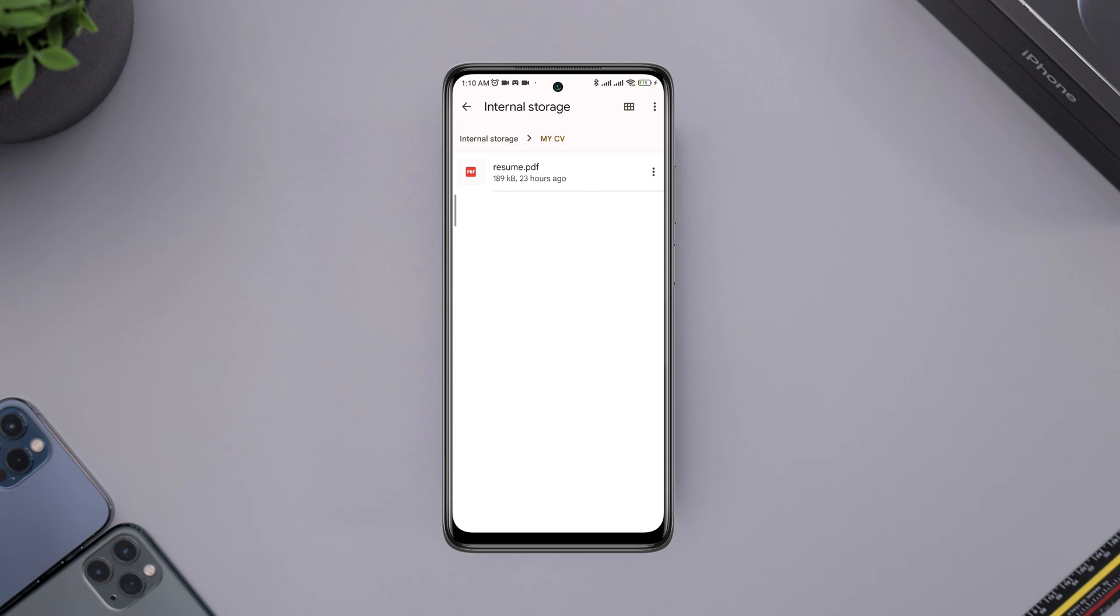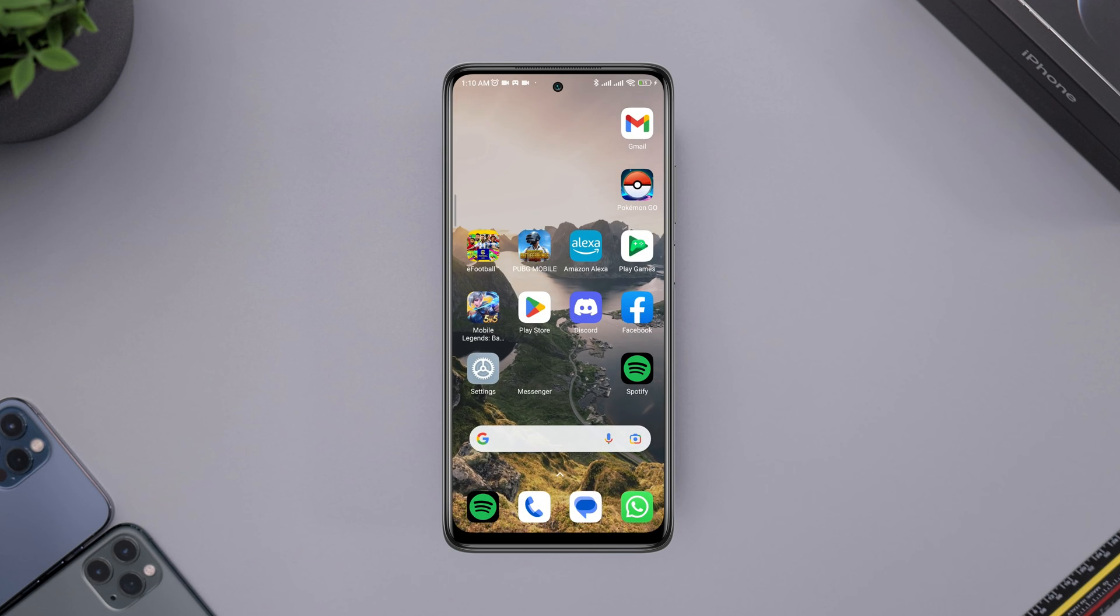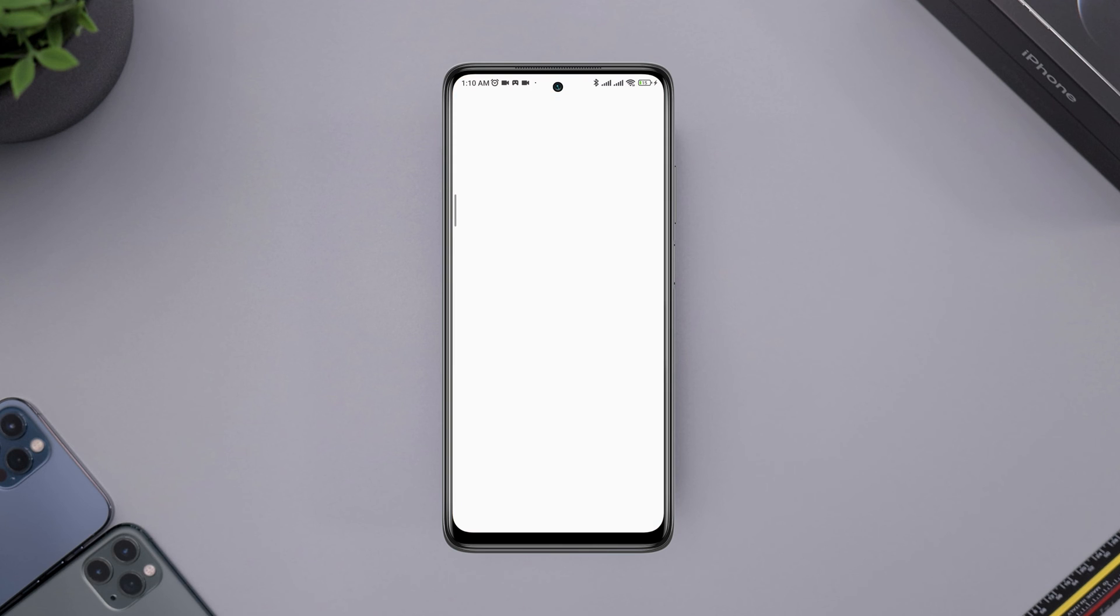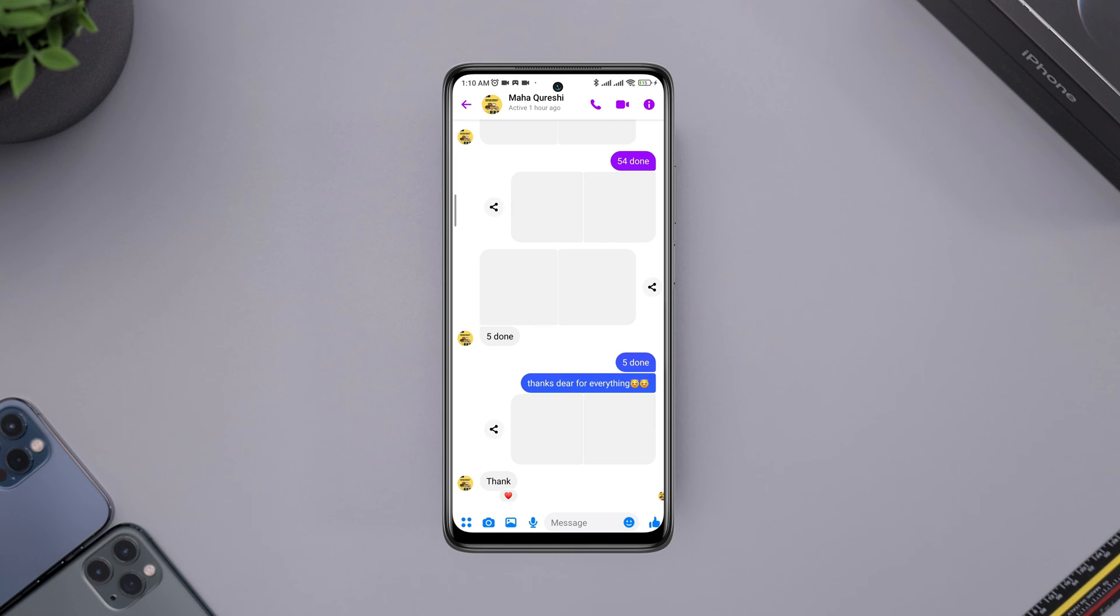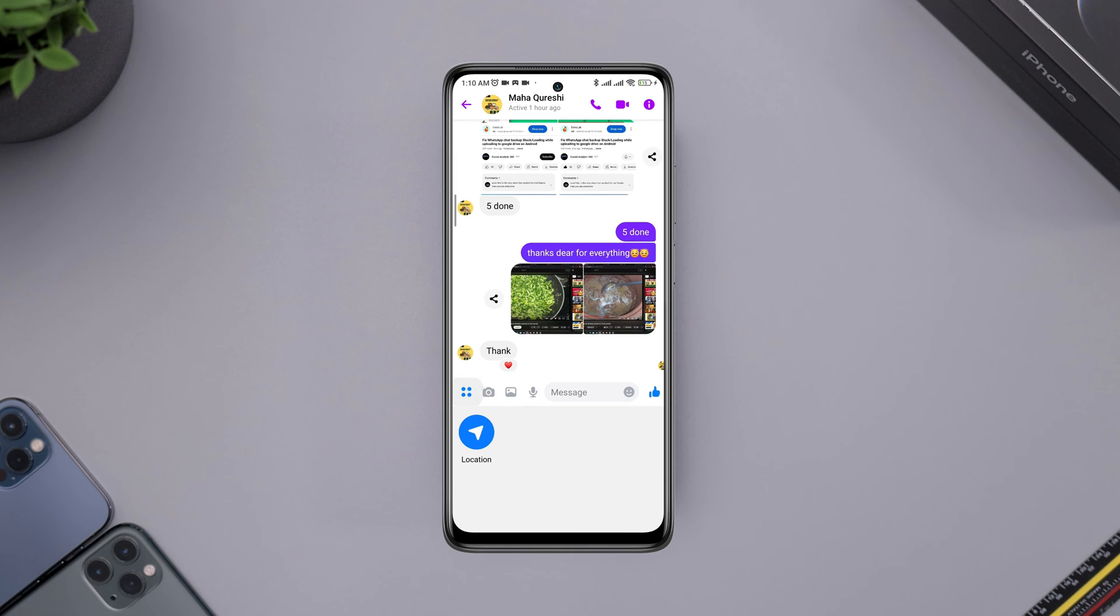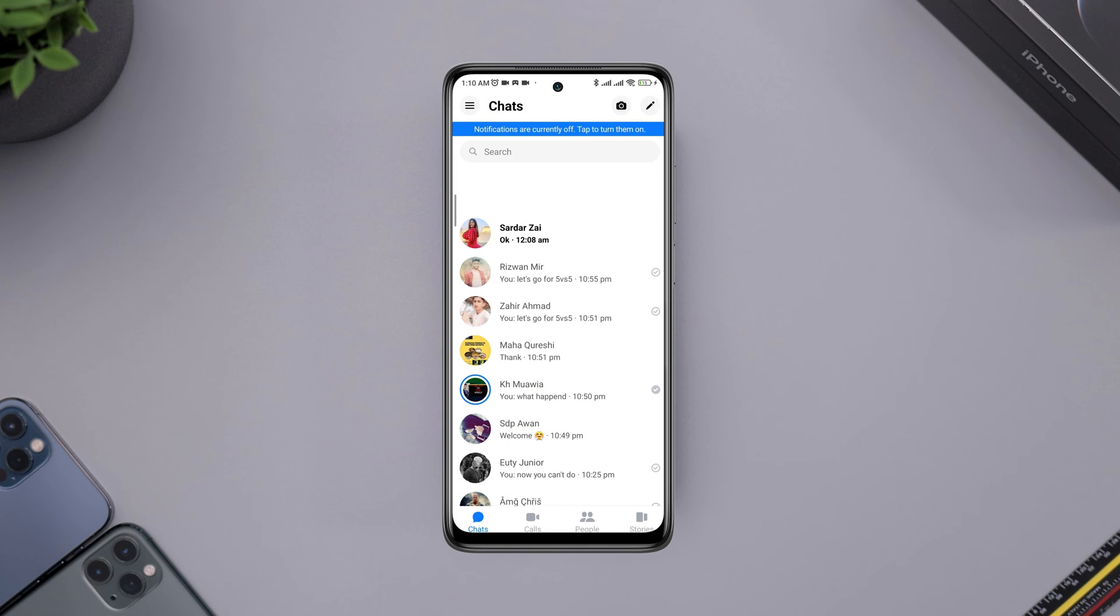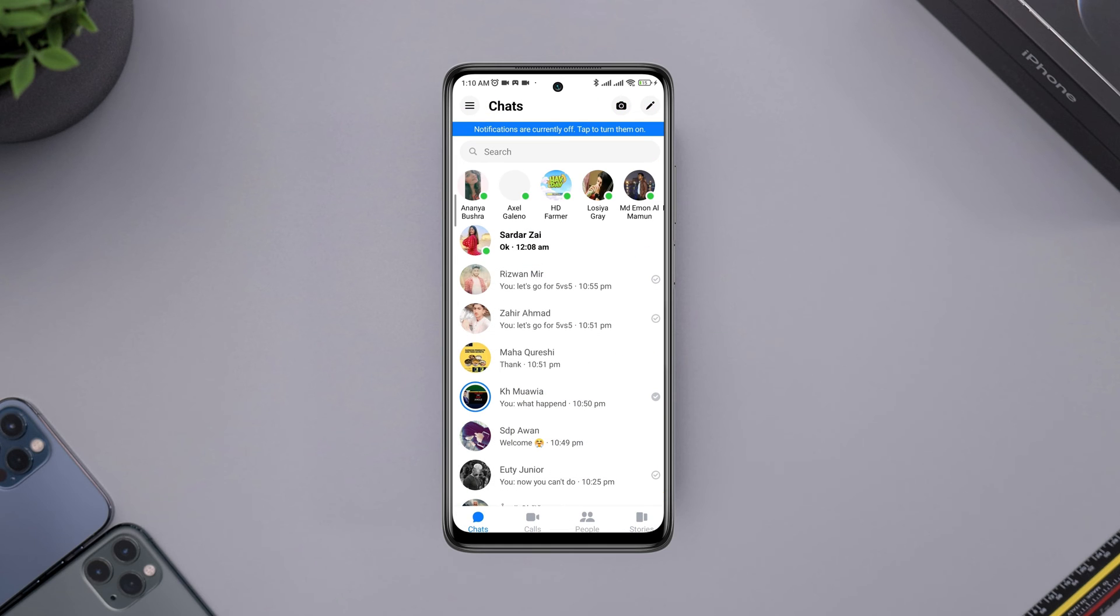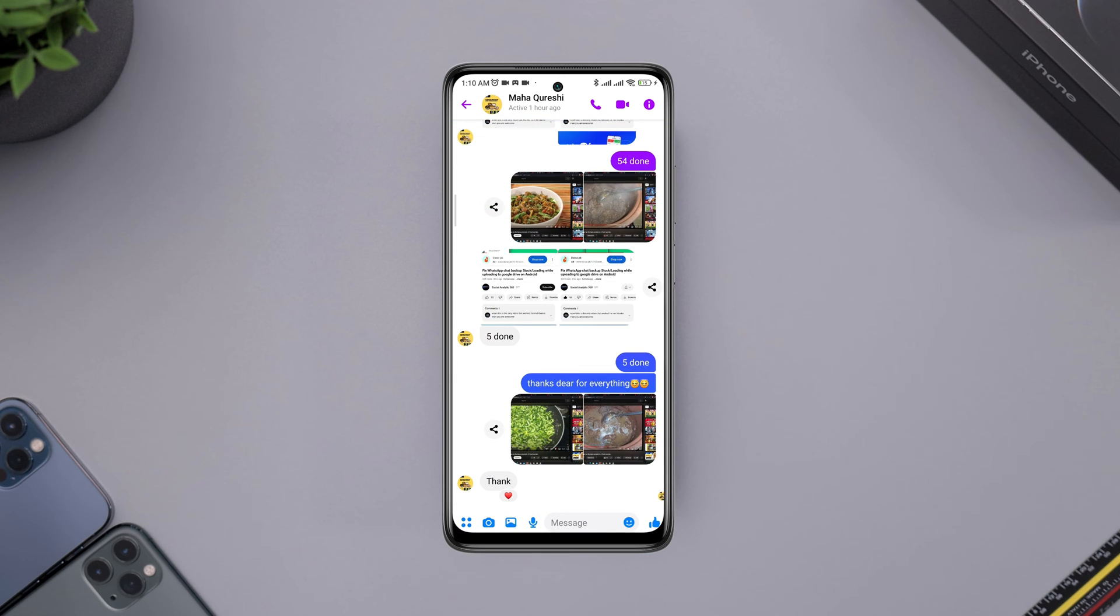But the problem is when you open your Messenger app on your Android, it allows you to make calls, send text, and pictures from your gallery. There is no option that you can follow to send a job CV, PDF, or Microsoft Docs.